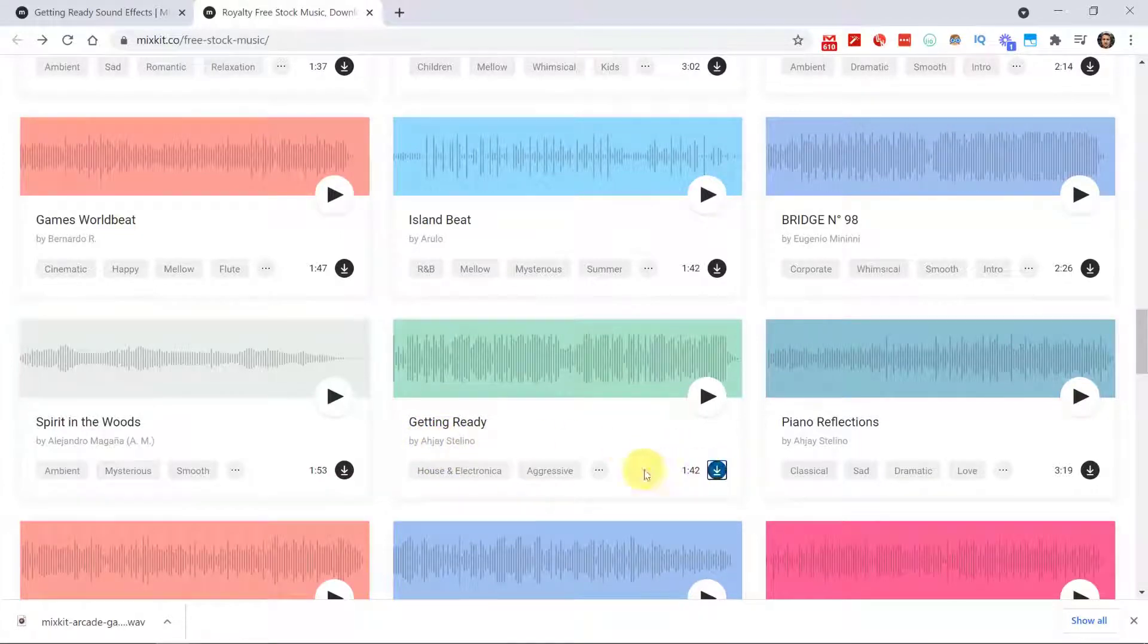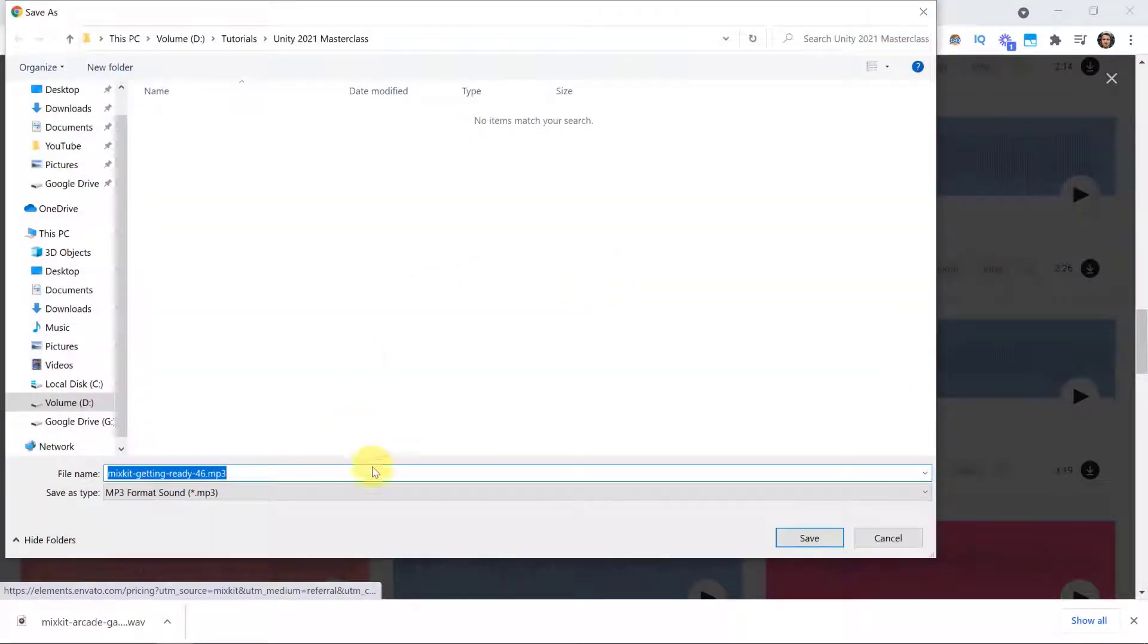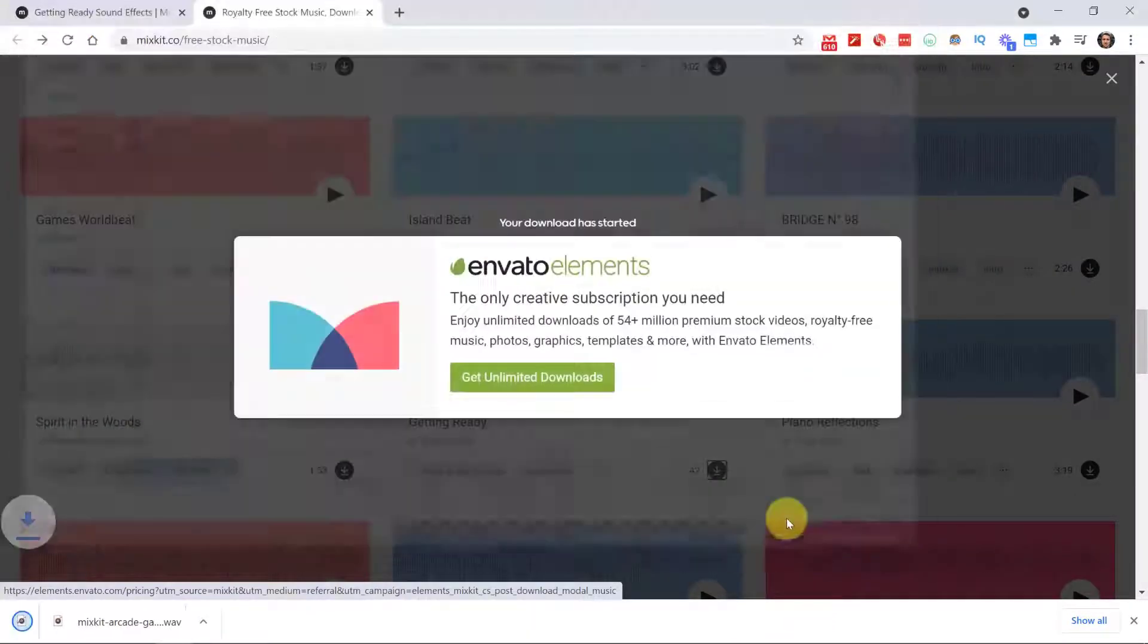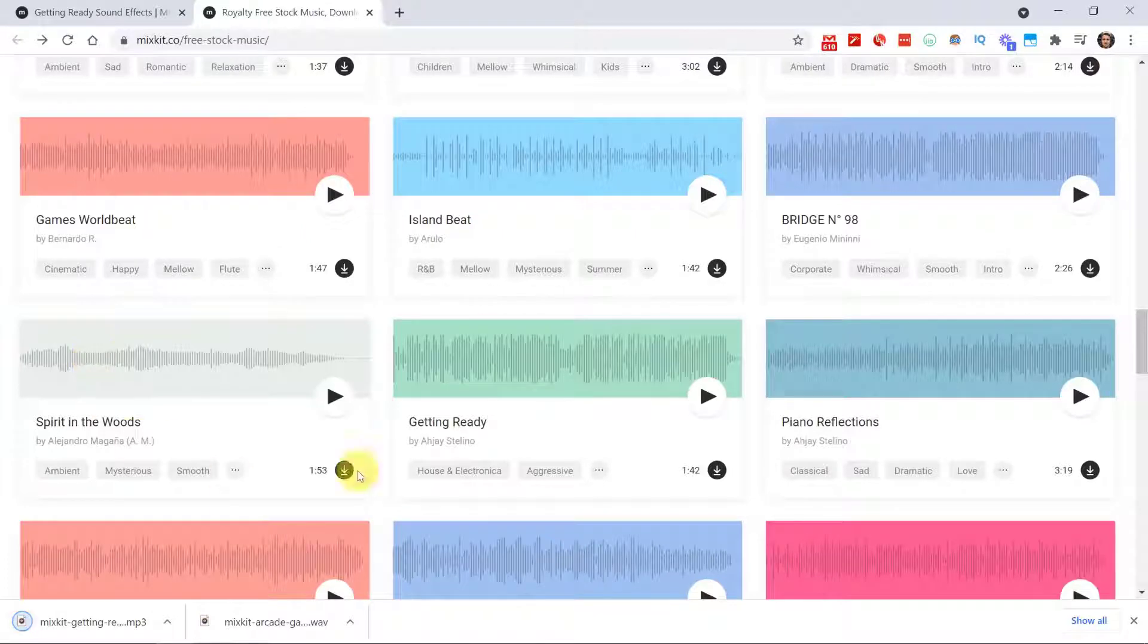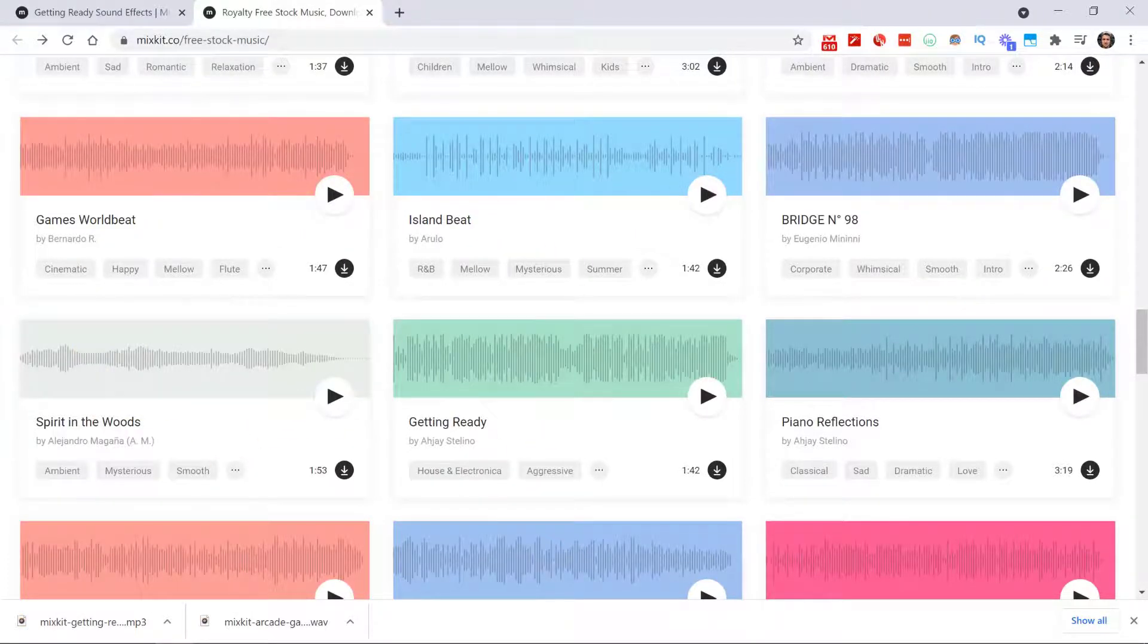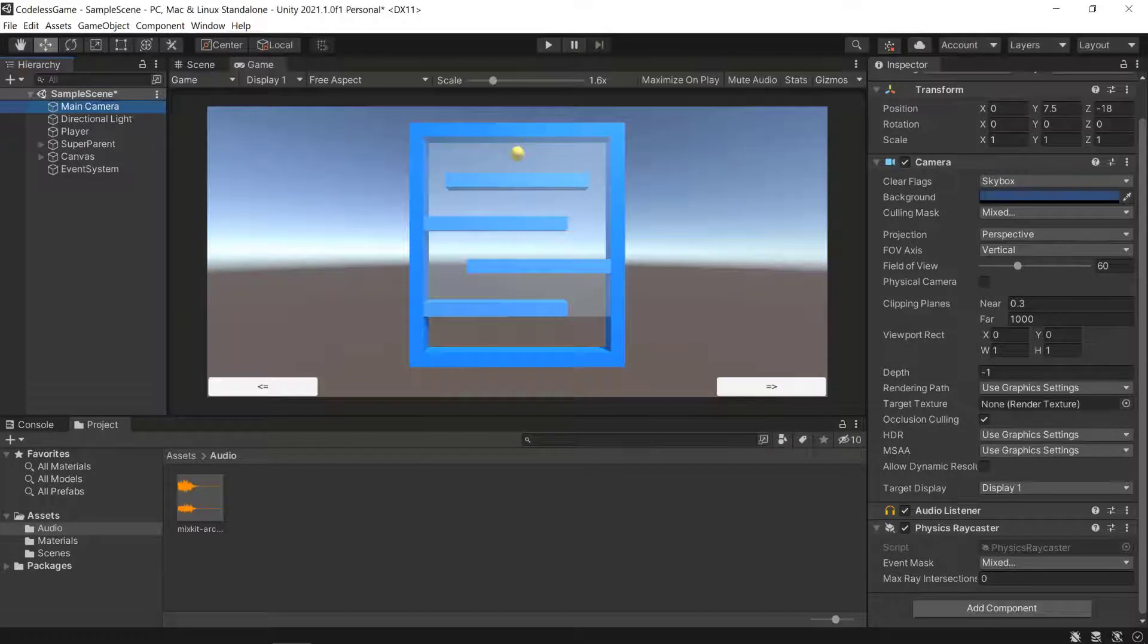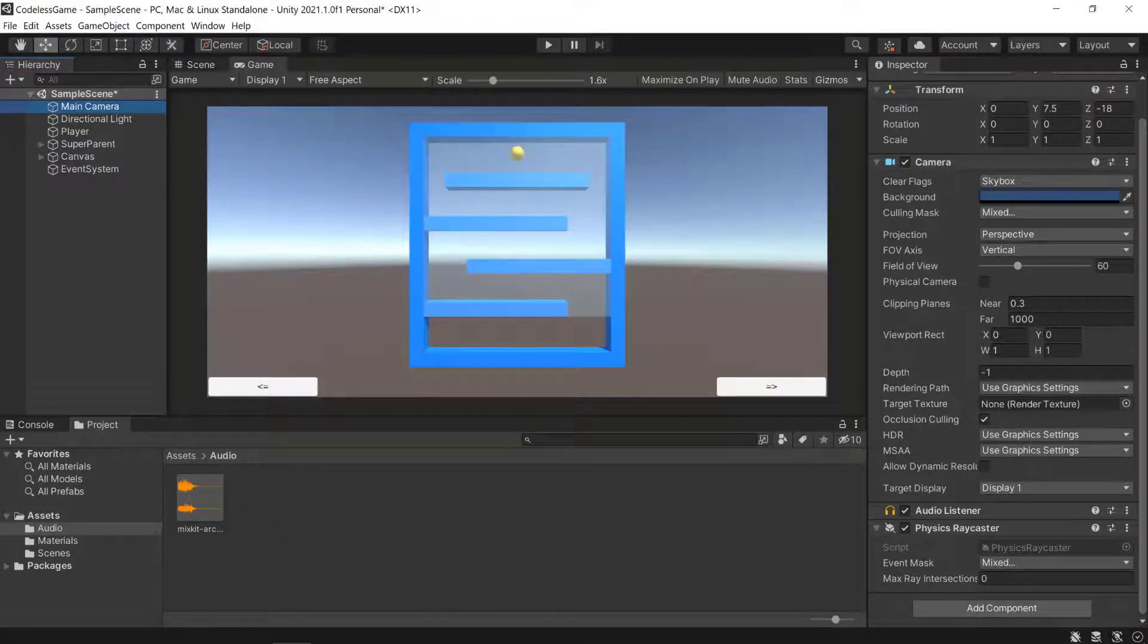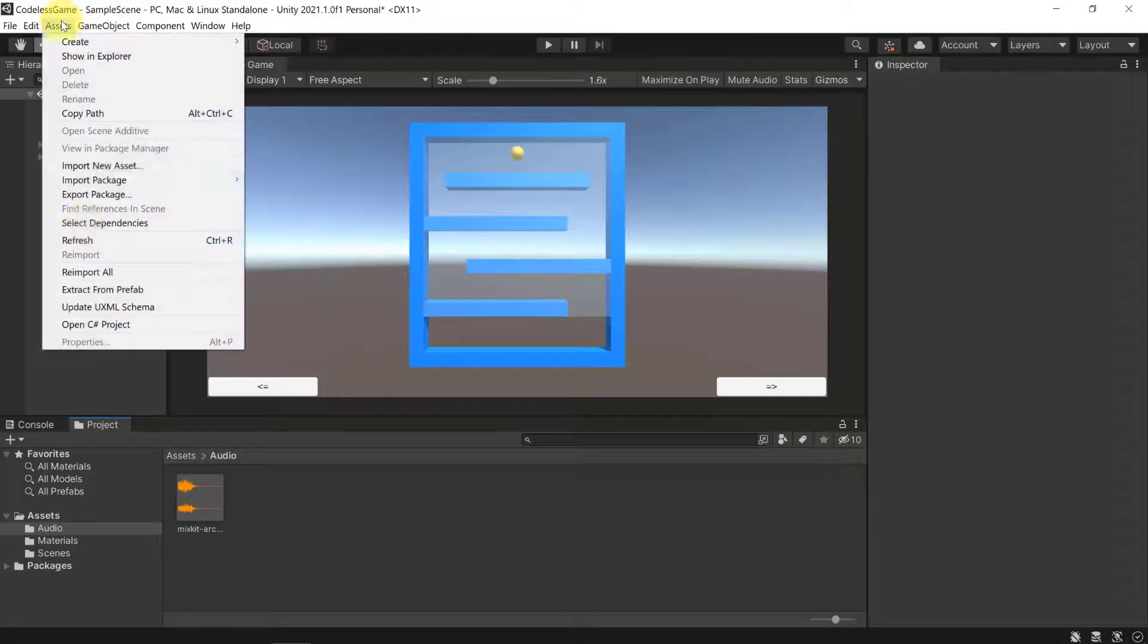It's a rather aggressive house electronic. Let's download that and save it in our project. You can select any kind of mp3 file as your background sound.